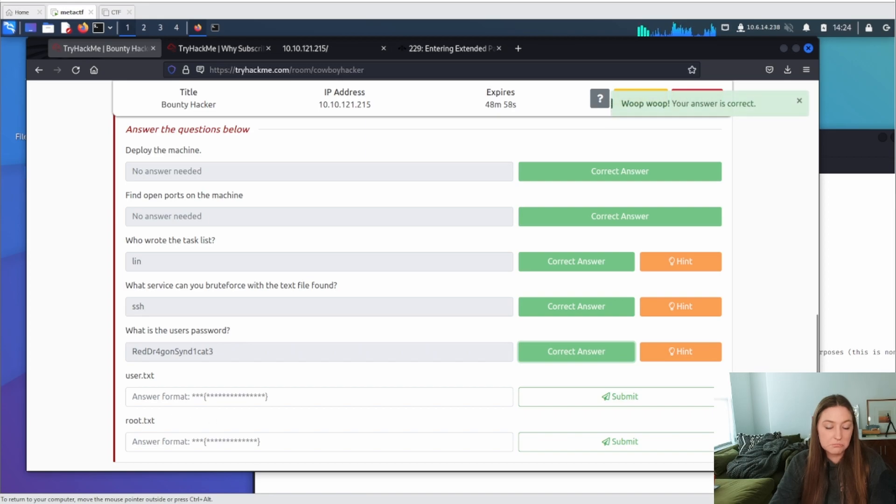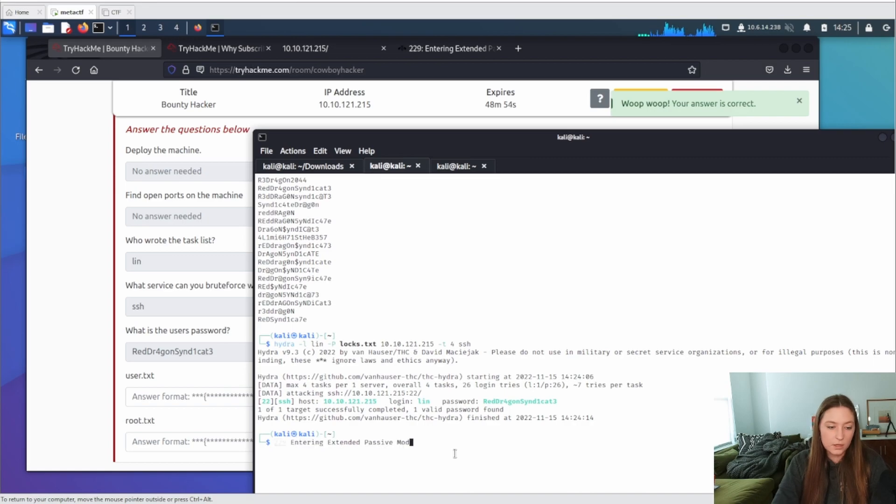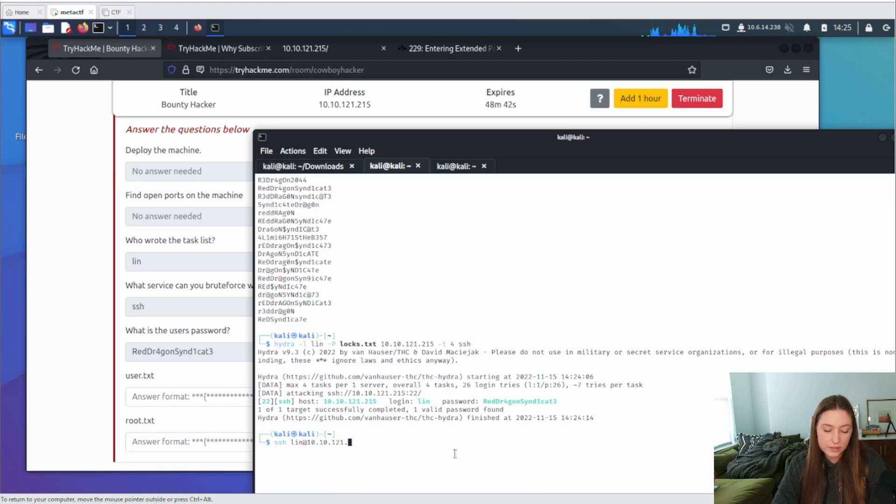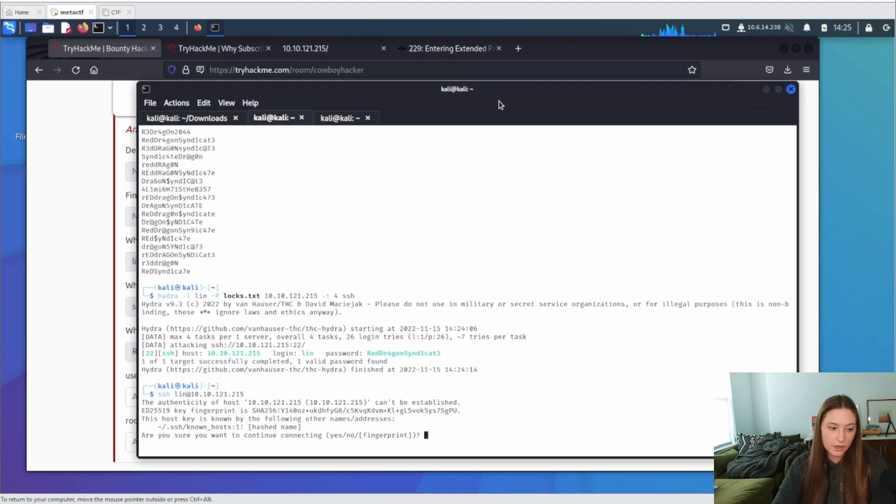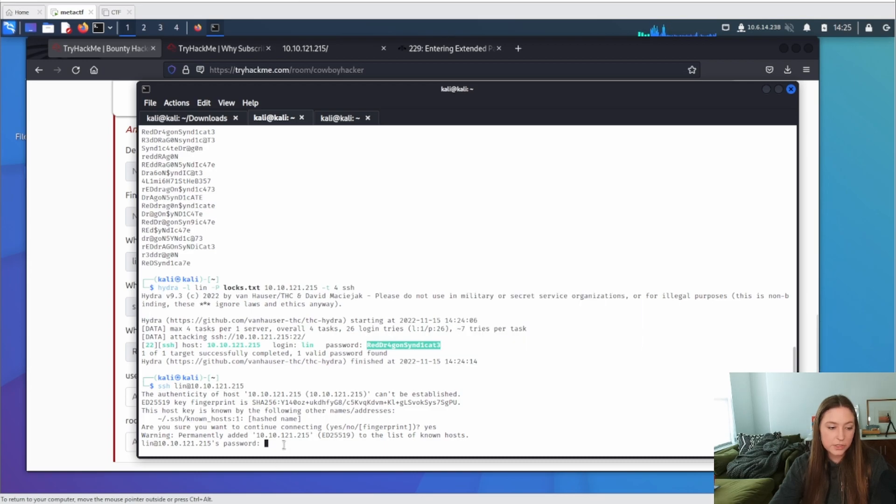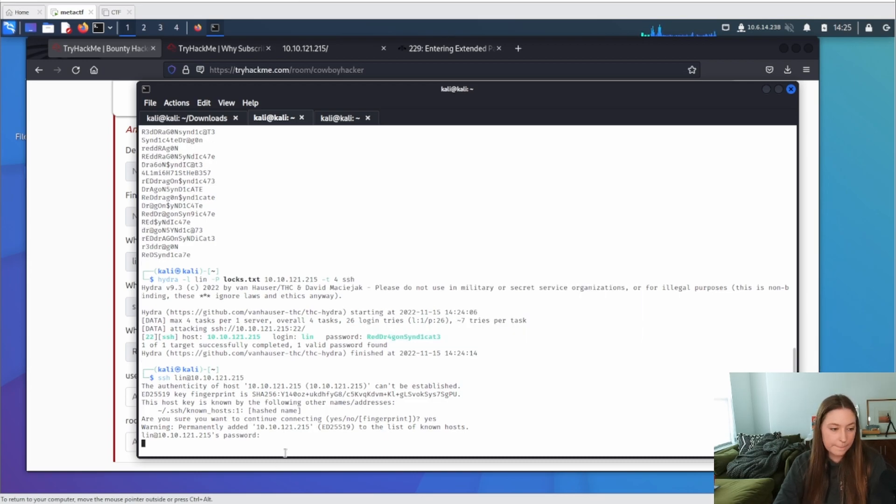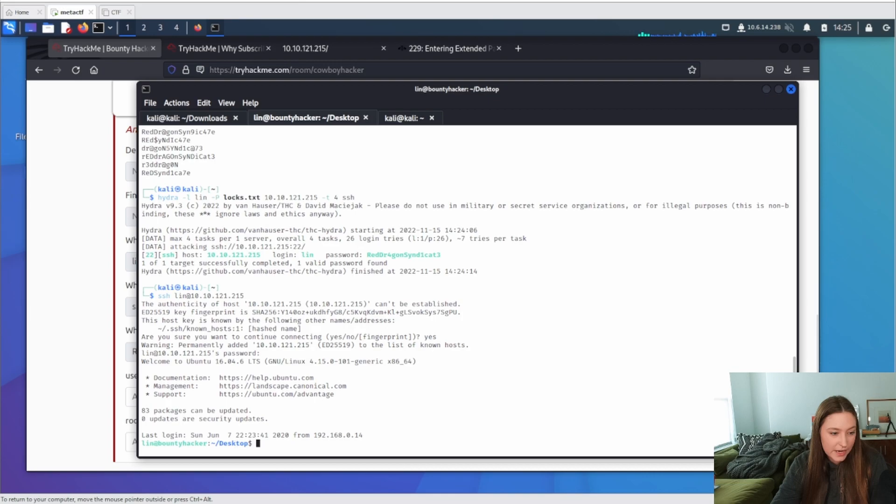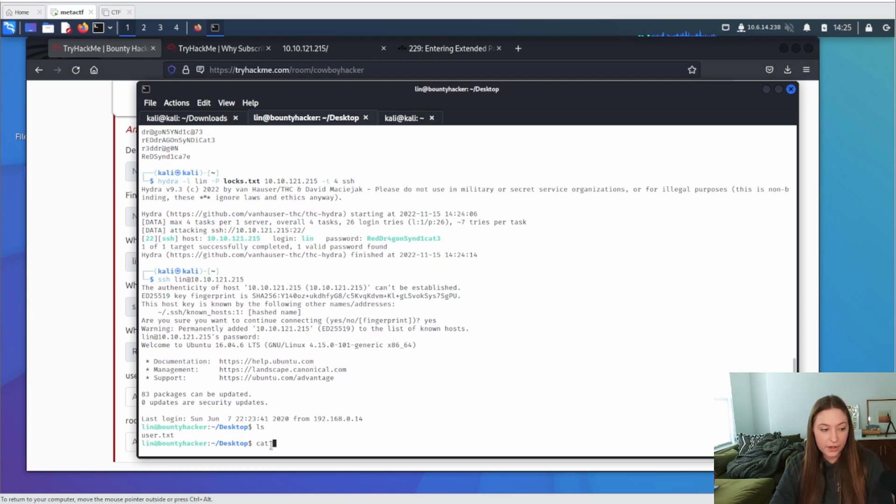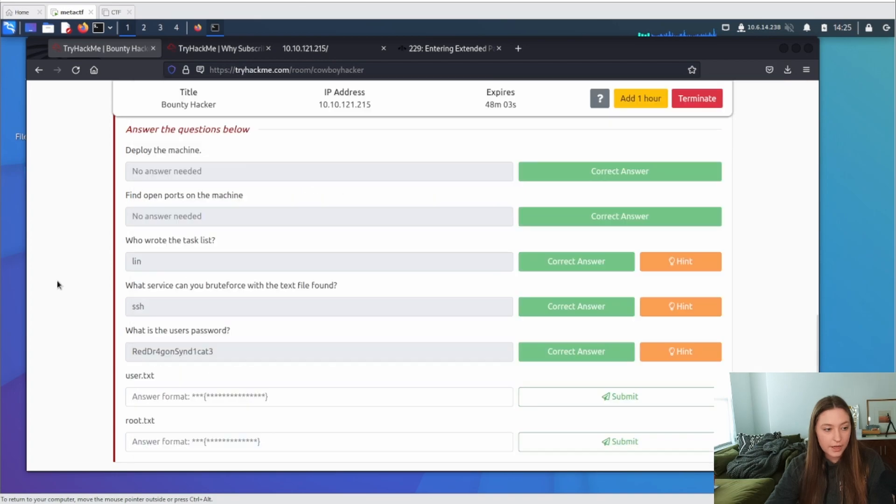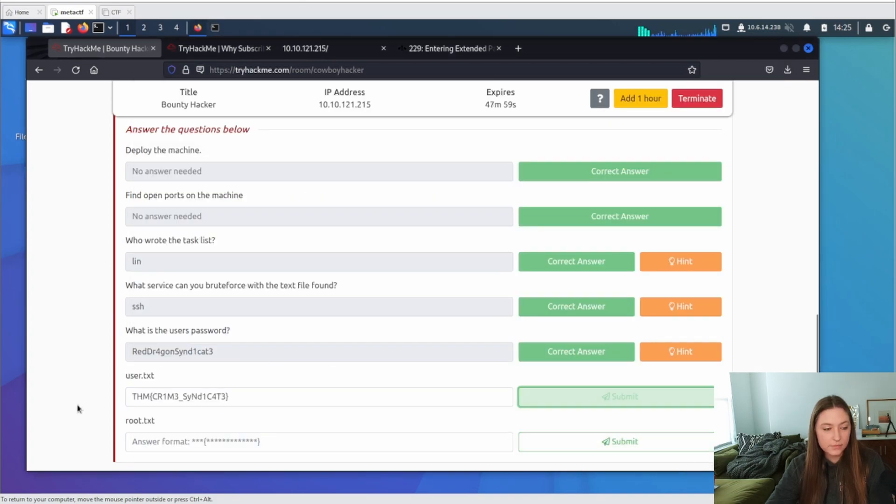I would assume we got that and it was able to log in. So what service can you brute force? We can brute force SSH. What's the user password? I copied that. Oh, nevermind, I did not copy that. Let me go back and copy this. Submit. Now let's find our flags. Alright, so what we're going to do is SSH Lynn, but we're going to do 121.215. Are you sure you want to connect? Yes. Password. Let's grab the password that we got earlier. So we're going to copy a selection, copy paste. Awesome, we are in. So we can see Lynn at bounty hacker. We're on the desktop. So let's just check out LS and cat that user file. And there we have the flag.